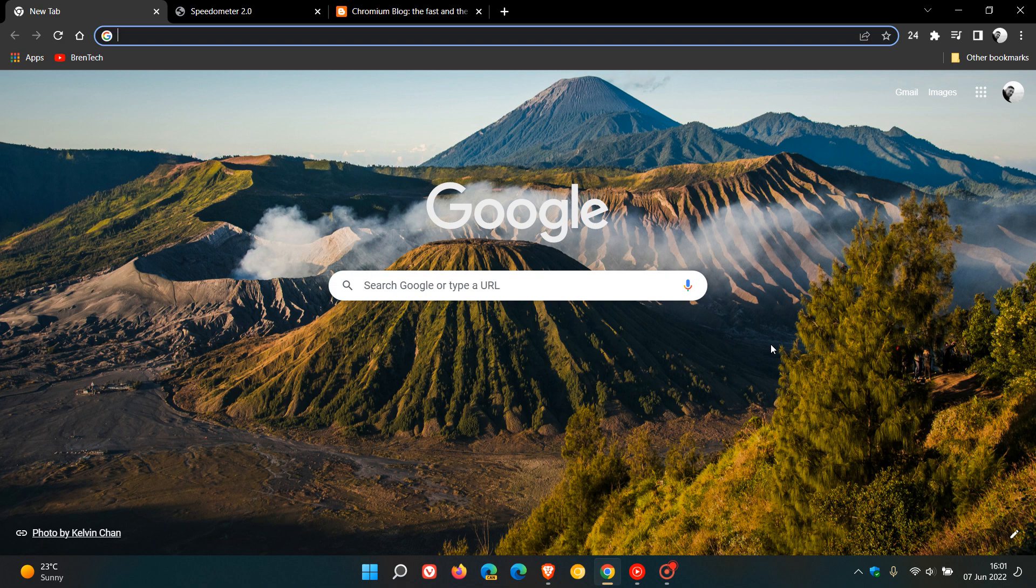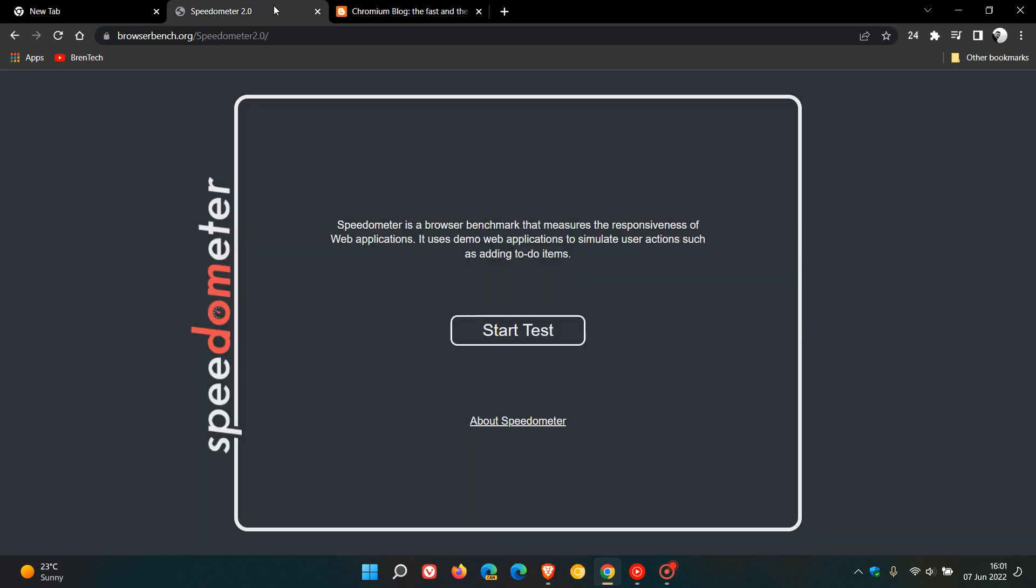And they were using Apple's speedometer. And in case you were unaware, it's a browser benchmark that measures the responsiveness of web applications. It uses demo web applications to simulate user actions, such as adding to-do items.